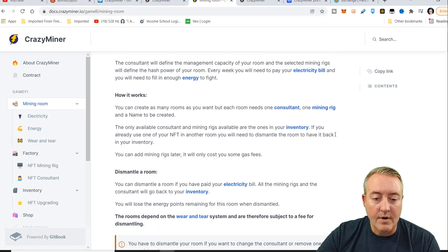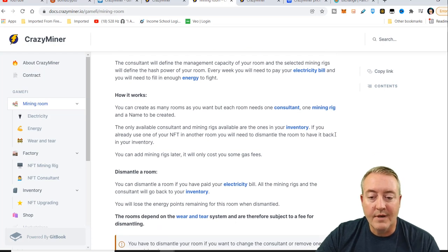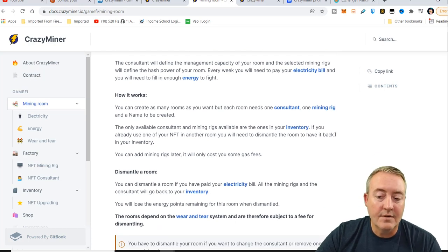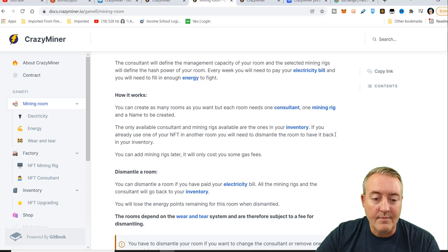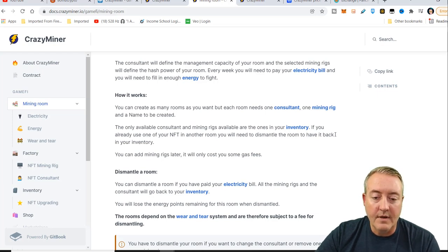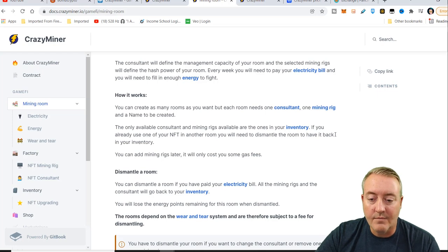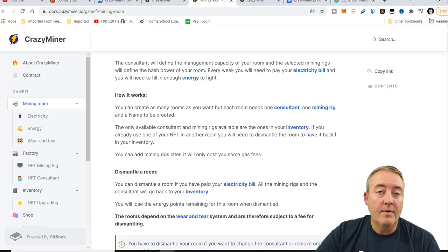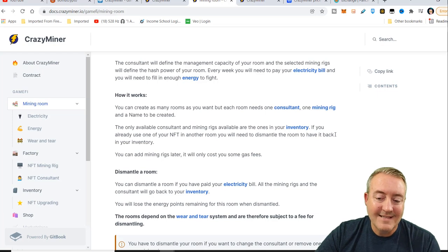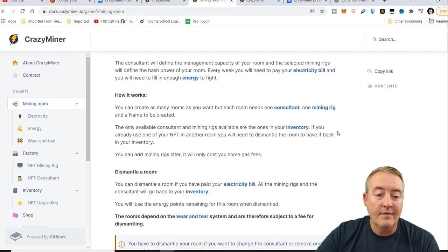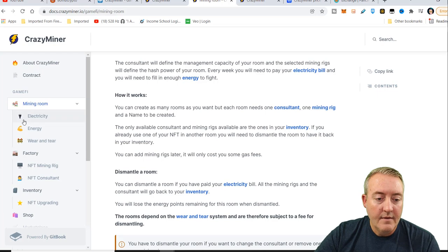How it works: you can create as many rooms as you want, but each room needs a consultant and a mining rig. And of course, you got to name that actual room. The only available consultants and mining rigs available are the ones in your inventory. If you already use one of your NFTs in another room, you'll need to dismantle the room to have it back in your inventory to add it to another room.